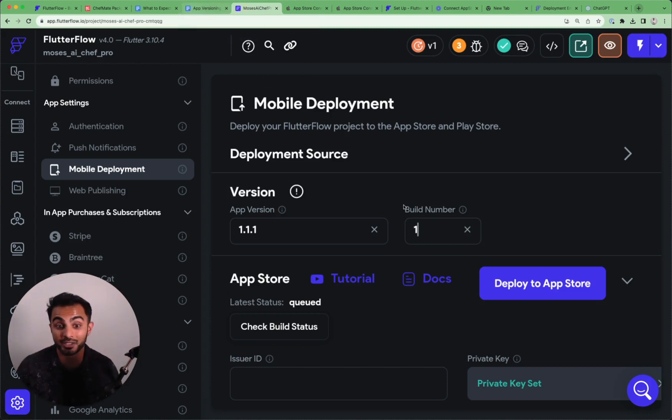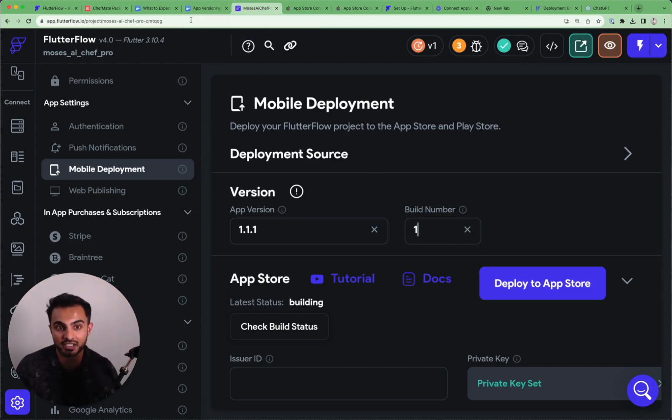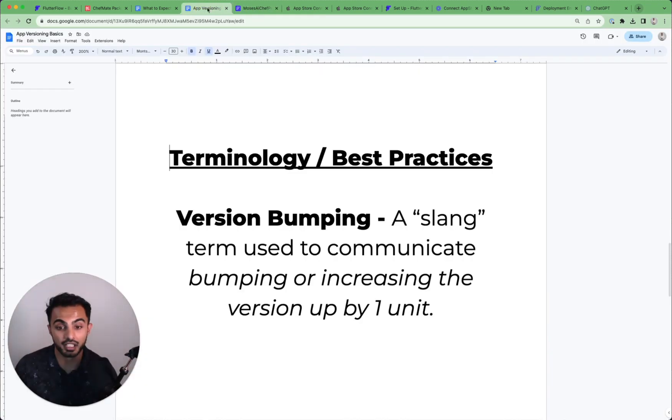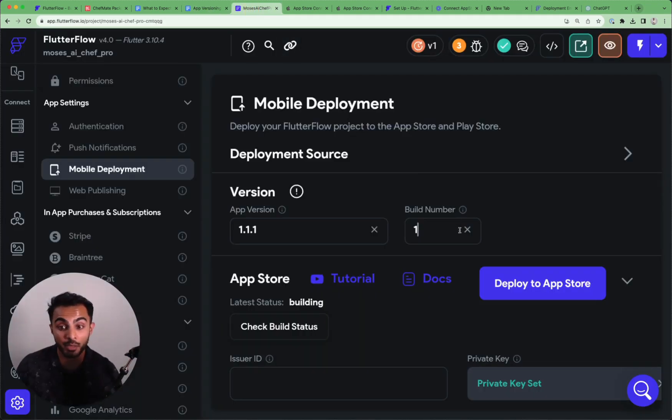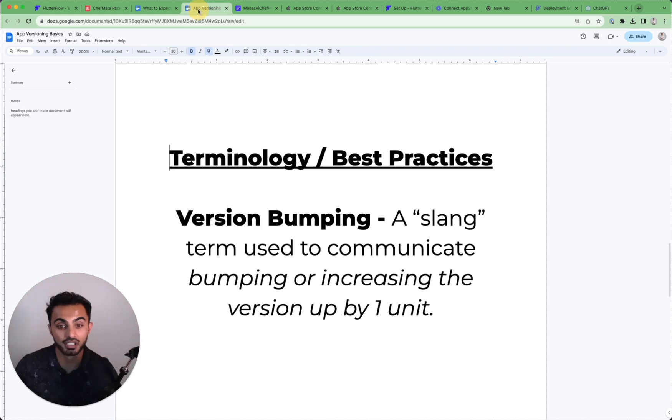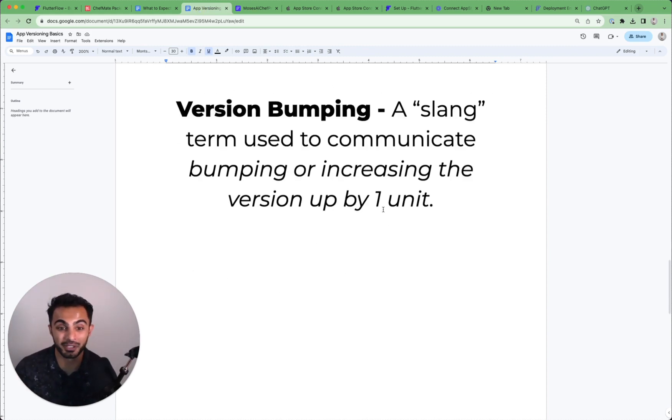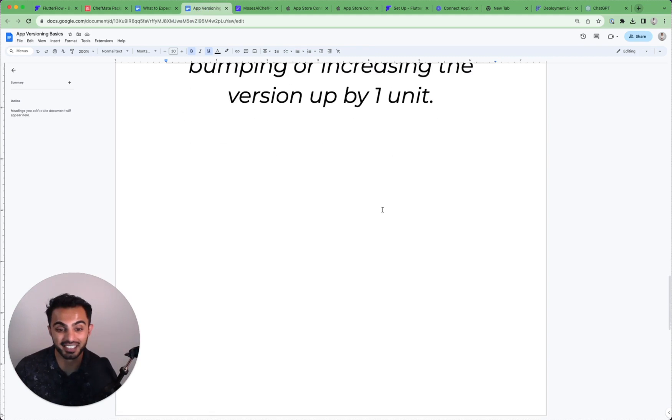Or if you hear out in the wild someone says, hey, just bump your version up or hey, can you guys bump the version by one? I don't think this makes sense. Or hey, can you bump up the build number? That's typically how that term is used. And we just don't want you to feel in the dark if you hear anybody say that.